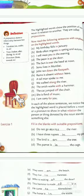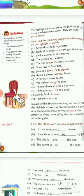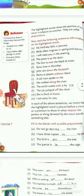John ran down the footpath. Rama is absent without leave. A tall man spoke to me. We walked along the river. The smith works with a hammer. The cat jumped off the chair. She is fond of music.